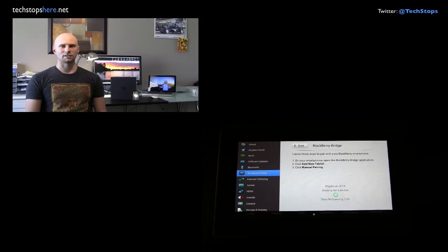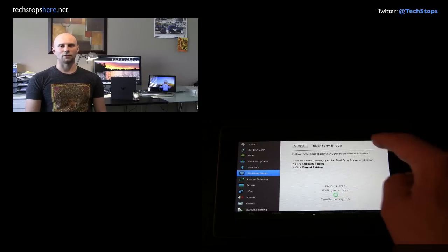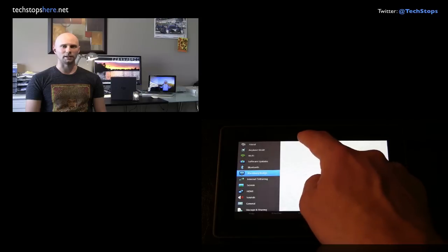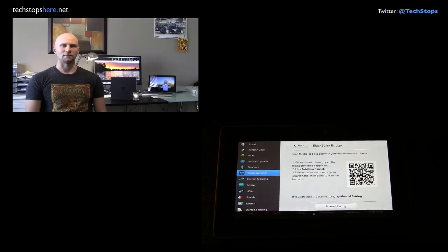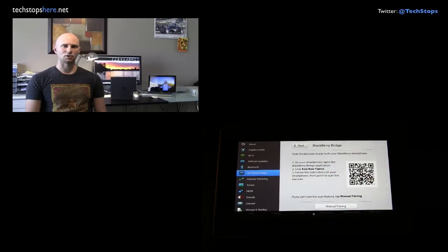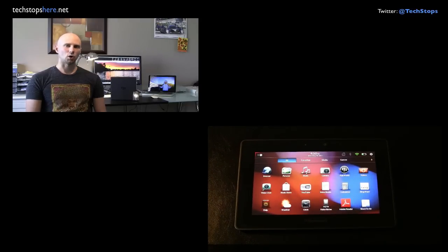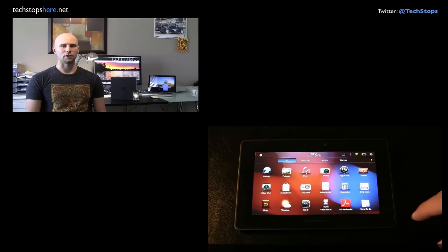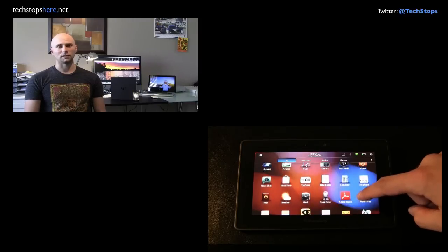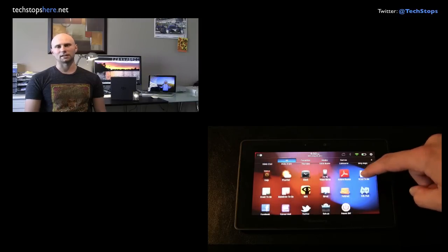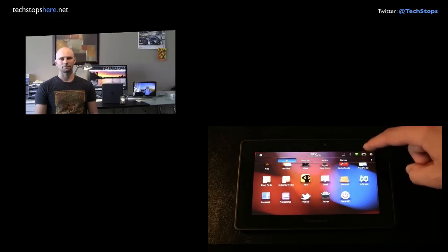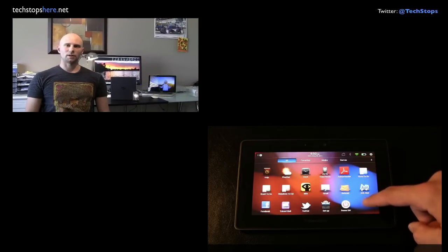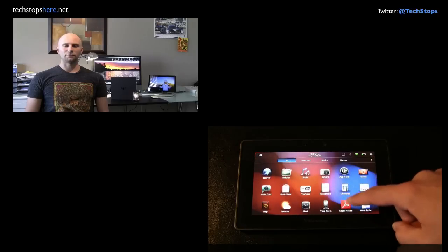There are talks that there will be a native application released. Hopefully that will be the case and it will really fix up this sort of big hole that there is in the OS in respect to the email and contacts and so forth.